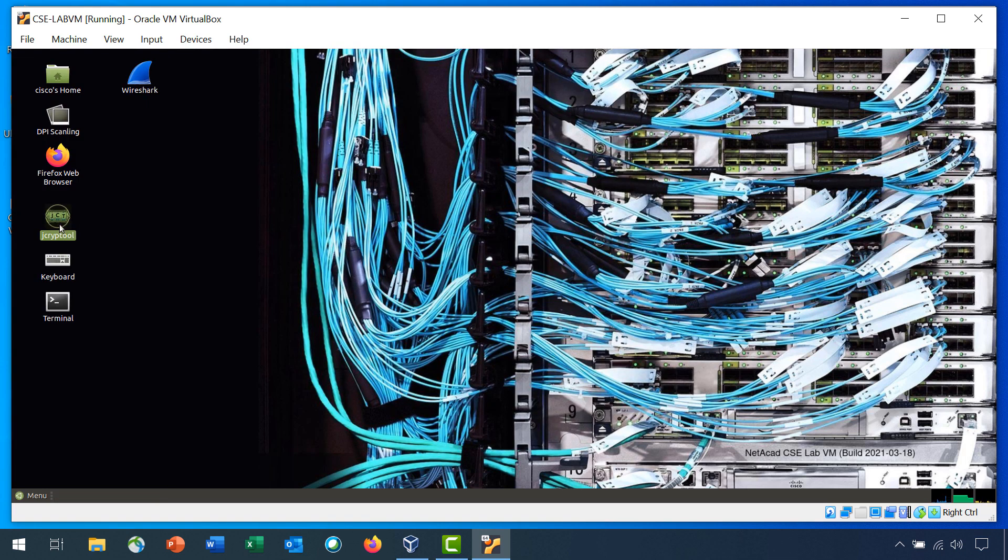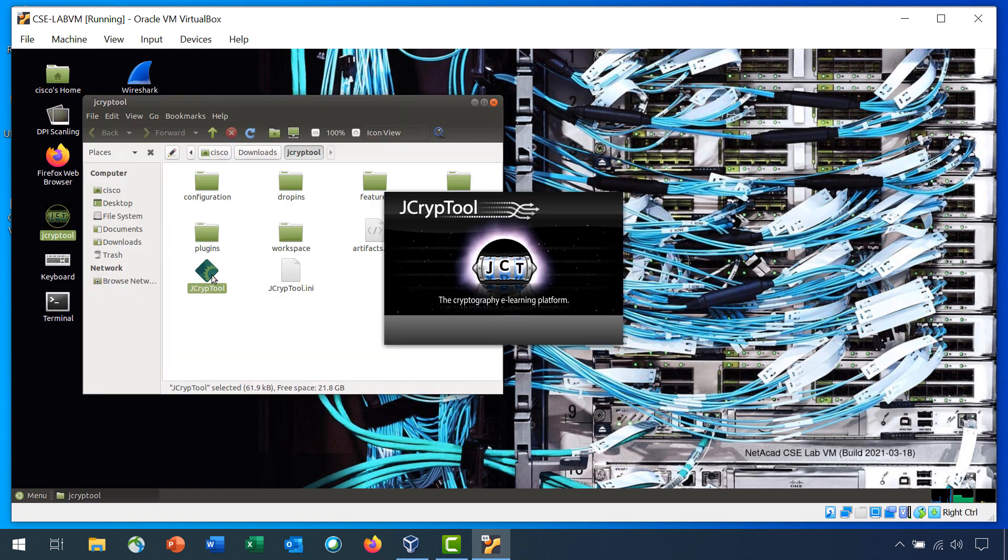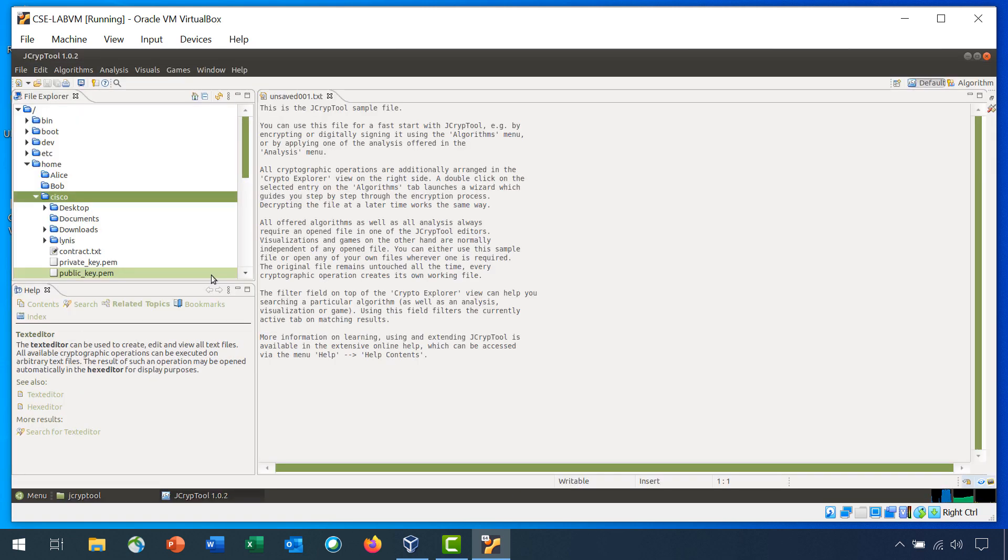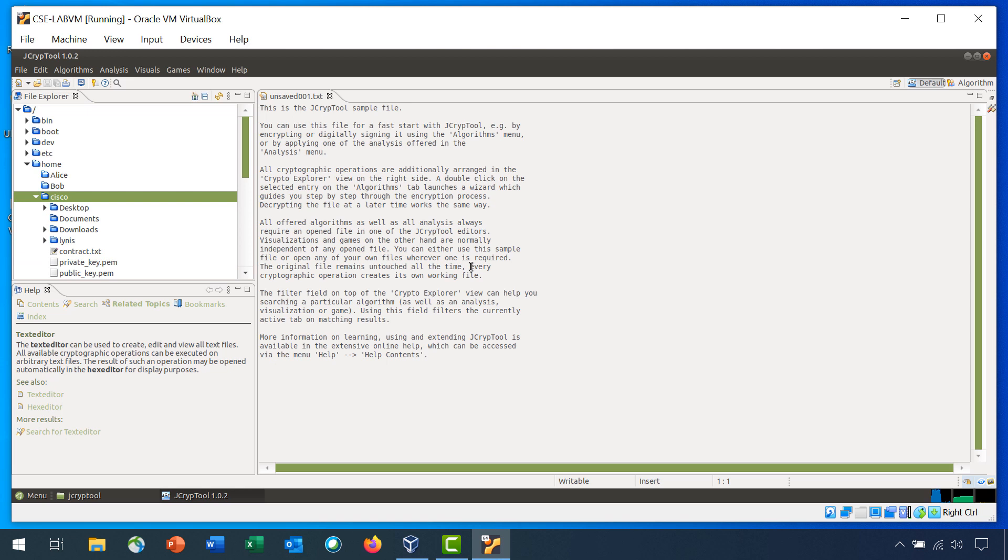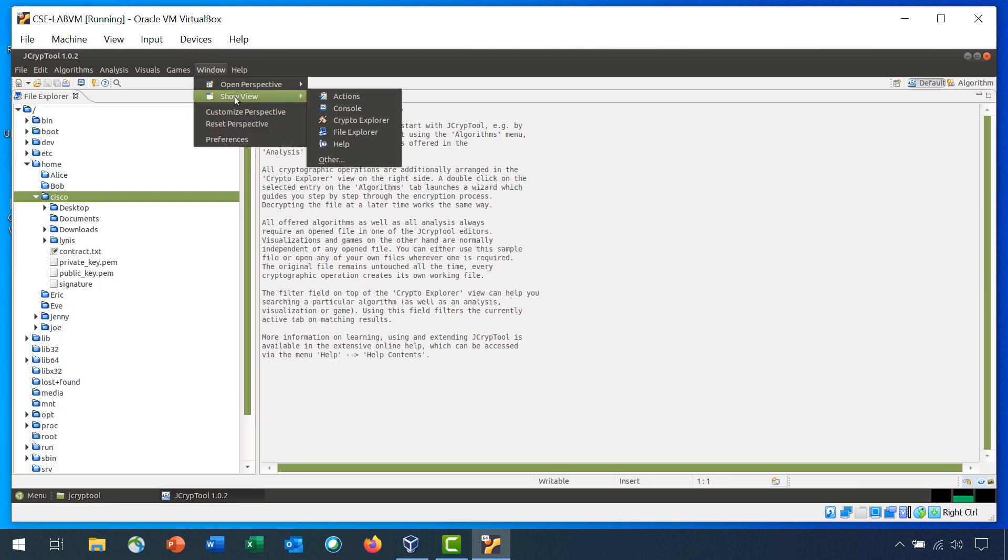jCrypt Tool is on your desktop. The tool has four windows: File Explorer, Help, and the currently open window are already open. Crypto Explorer provides access to the cryptographic tools. By default, the Crypto Explorer is not displayed. To open it, click Windows, Show View, Crypto Explorer.